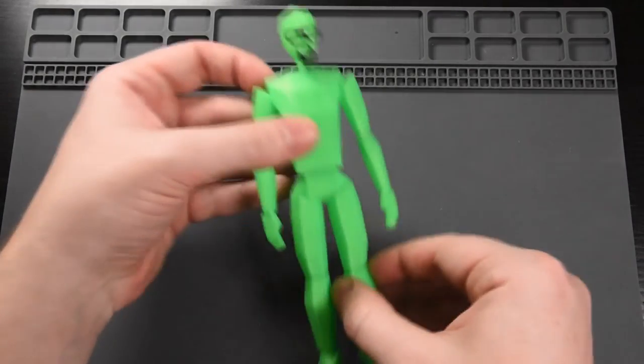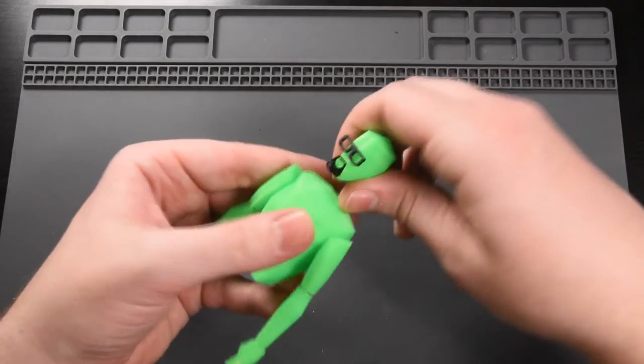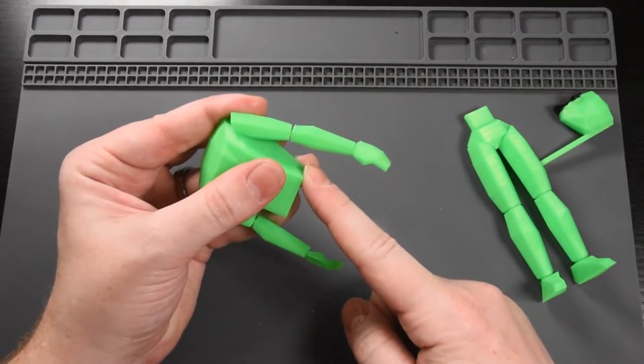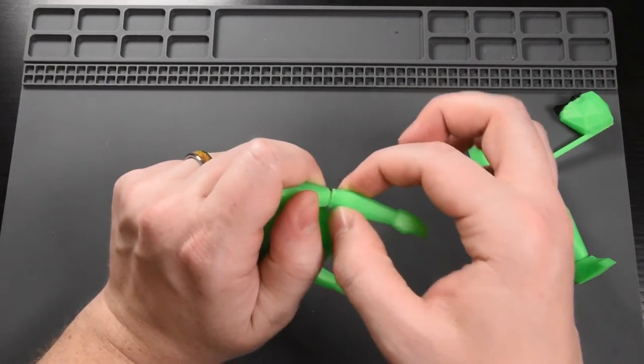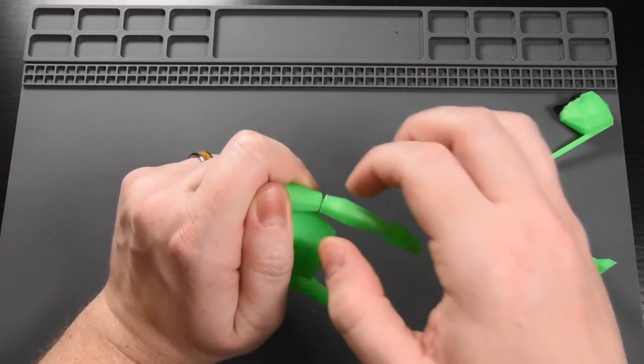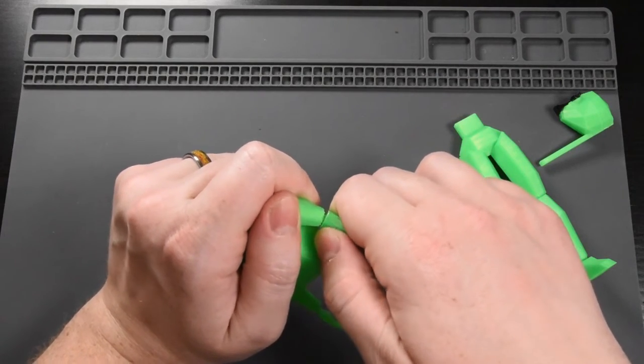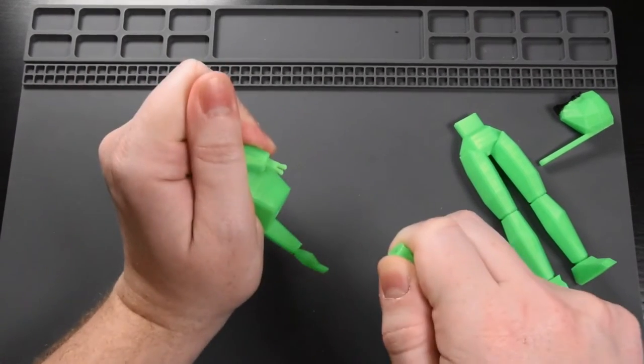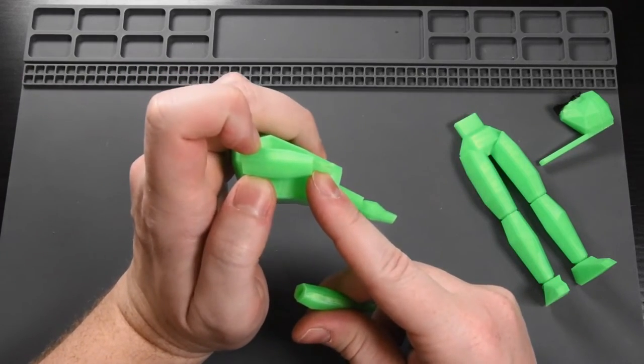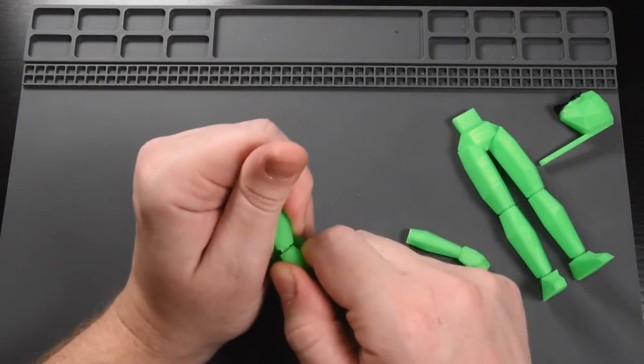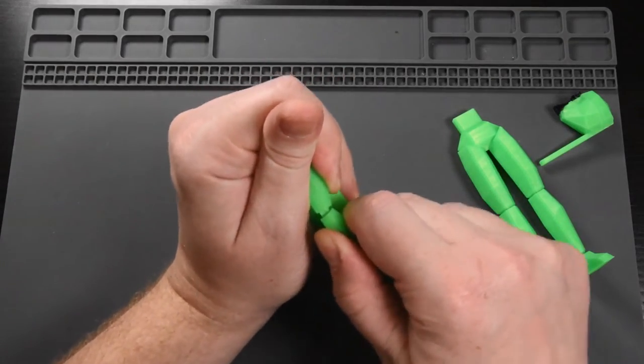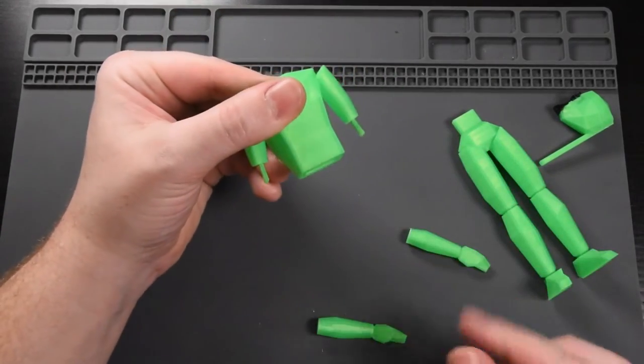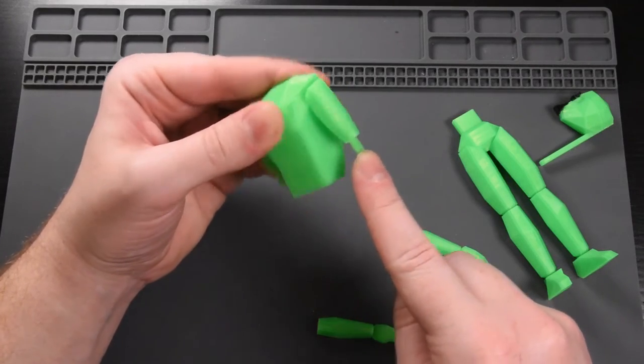If you somehow messed up and the arms are on backwards, all you have to do is grab the arm by the elbow joint, not the hand because that part is pretty fragile. So grab it by the elbow joint on the arm and then on the upper arm on the torso. Pull it apart. You might need to wiggle it a little bit and then the clip will probably stay into the arm or the torso. We'll pull the other one out as well. And then now you will be able to flip the arms.